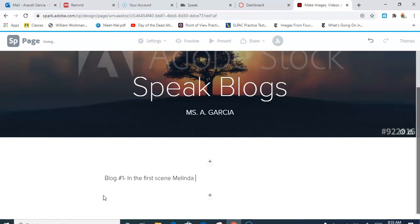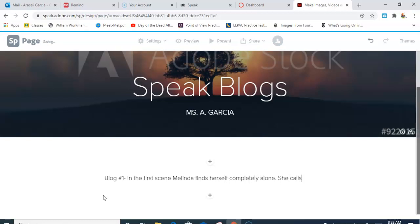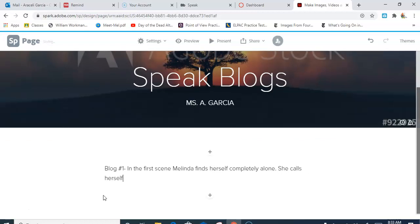Melinda finds herself completely alone. She calls herself an outcast. All right, so here's my little connection to the book, and now I'm gonna go ahead and start writing about what I think about this.